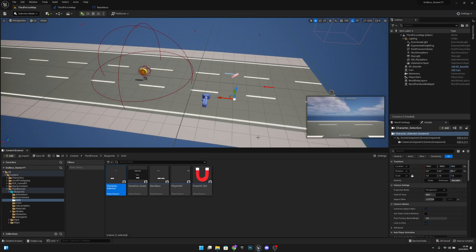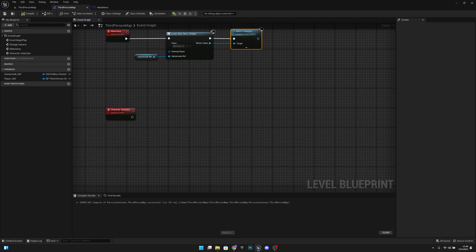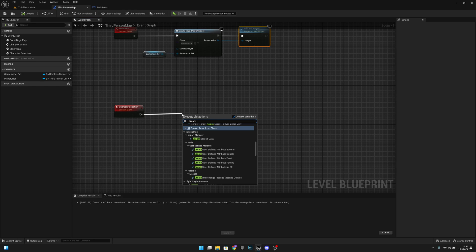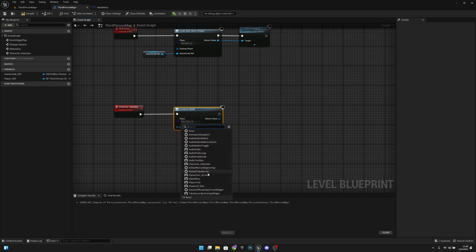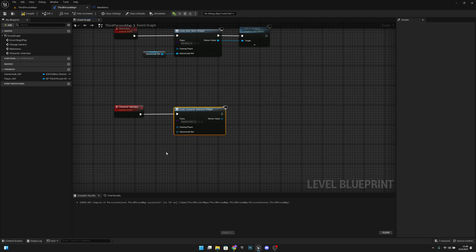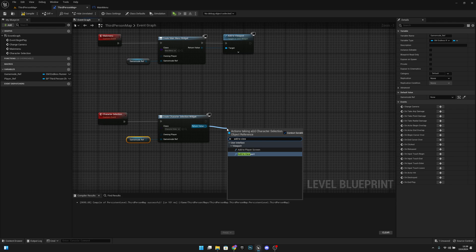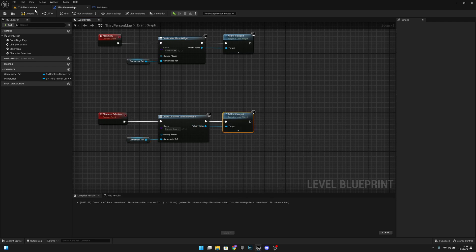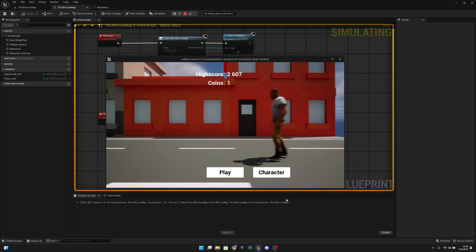Then call Change Camera and Remove from Parent — same as before. Compile, save, and close. Back in the level blueprint on the character selection event, create a widget for the character selection, connect the game mode ref, and add to viewport. Compile, save, and test — clicking Character goes to character selection, clicking Back returns to main menu.